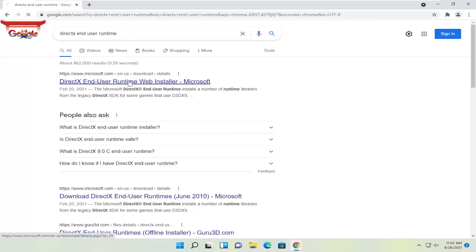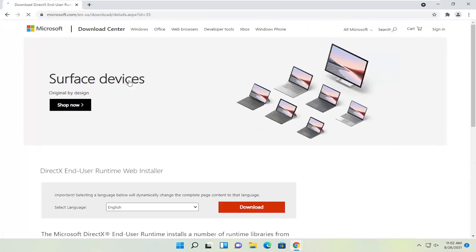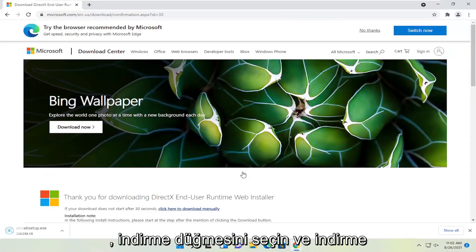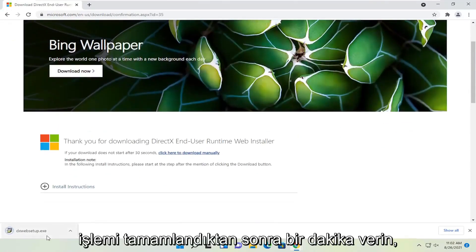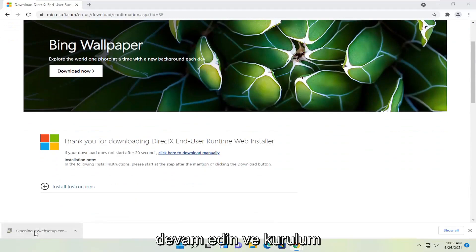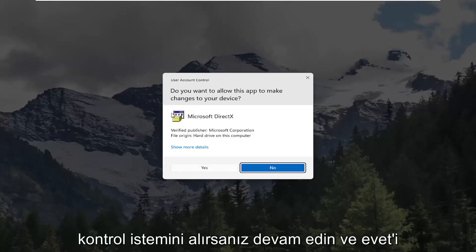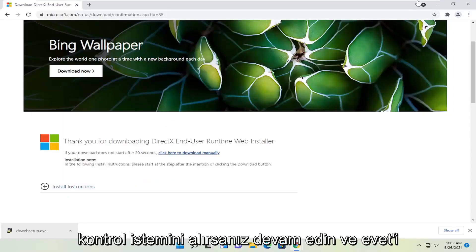Go ahead and open that up. Select the download button and give it a moment. Once it's done downloading go ahead and run the setup file. And if you receive a user account control prompt go ahead and select yes.